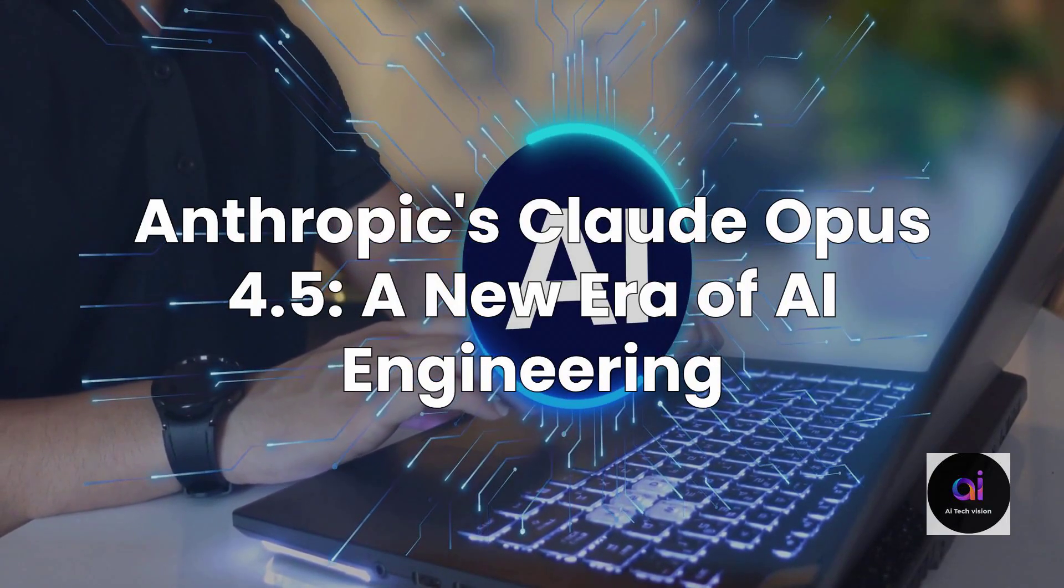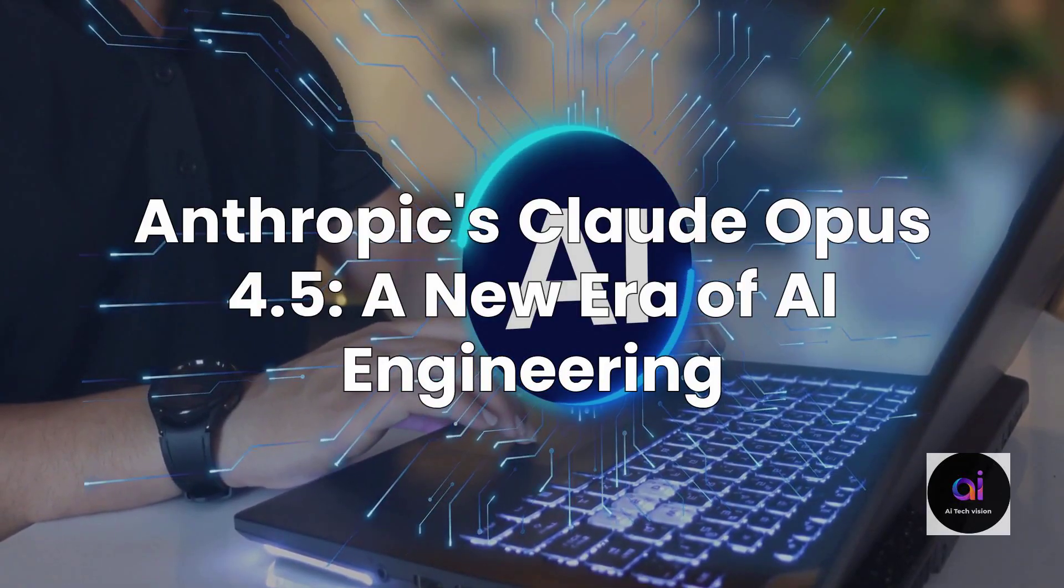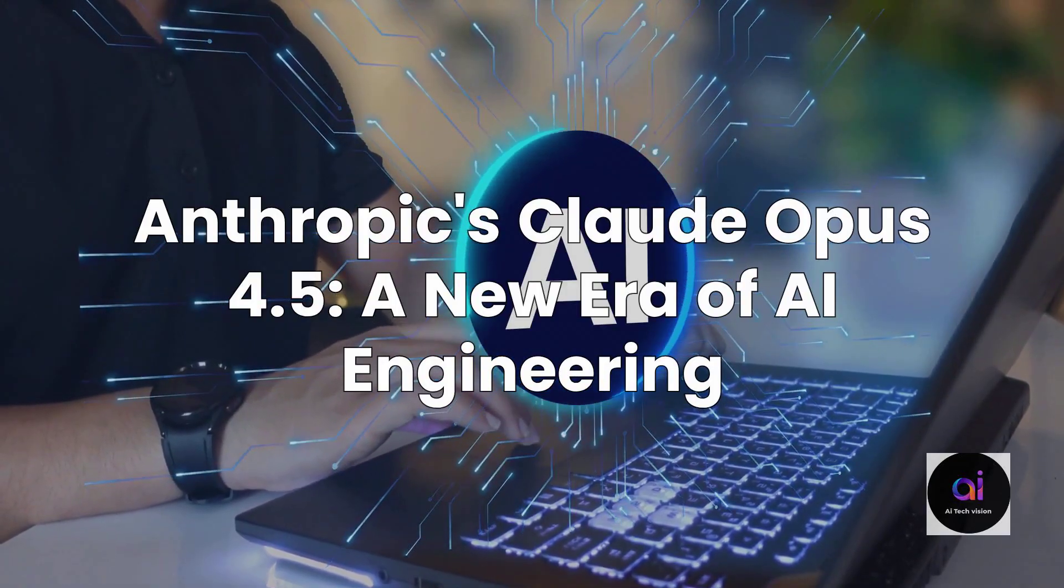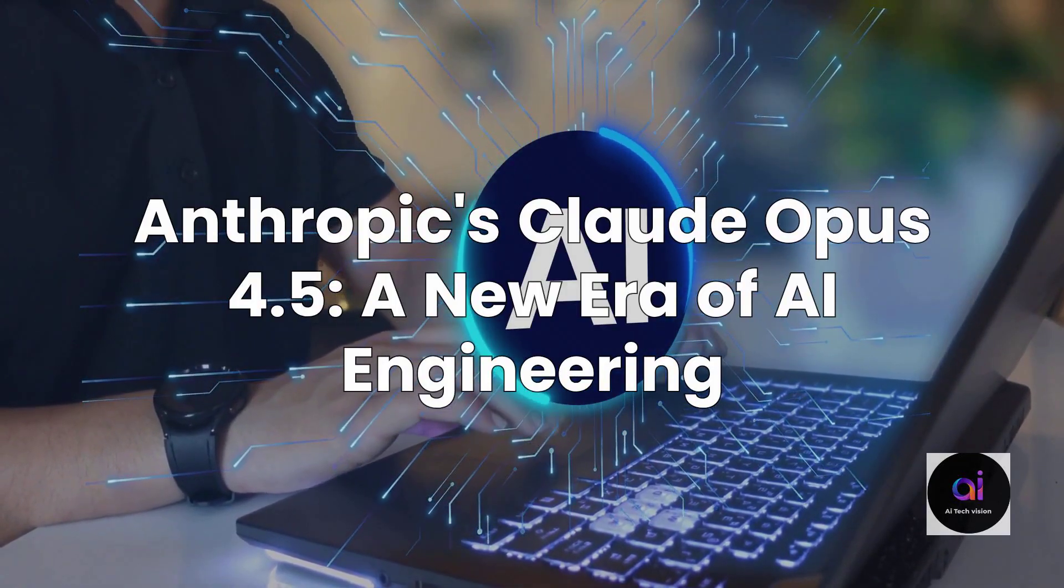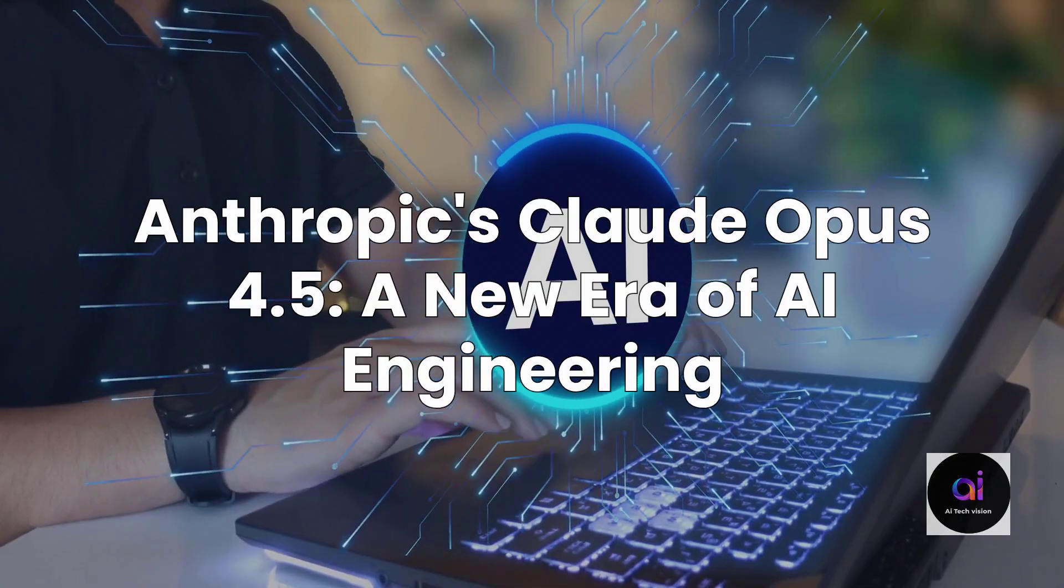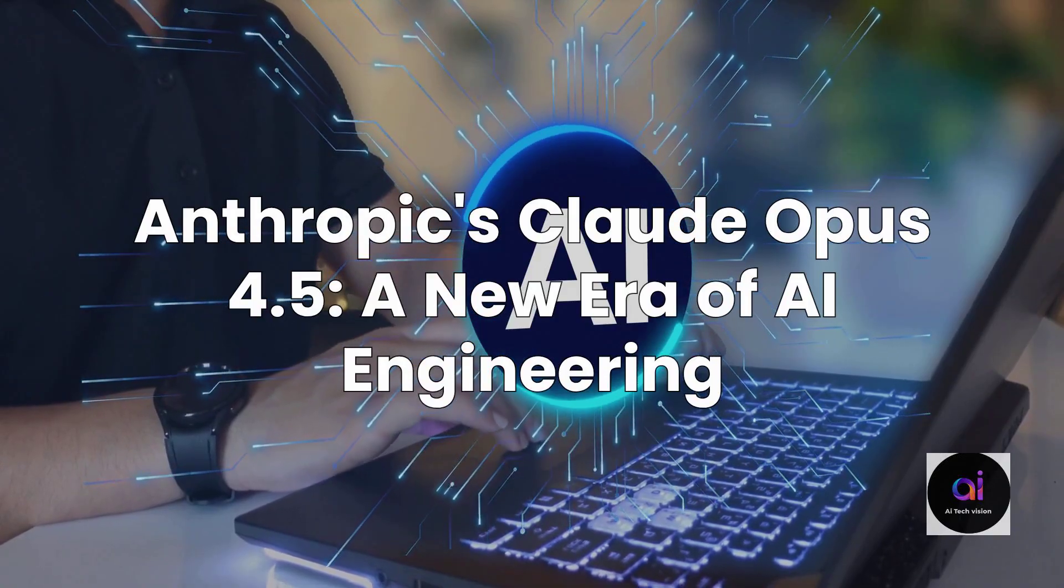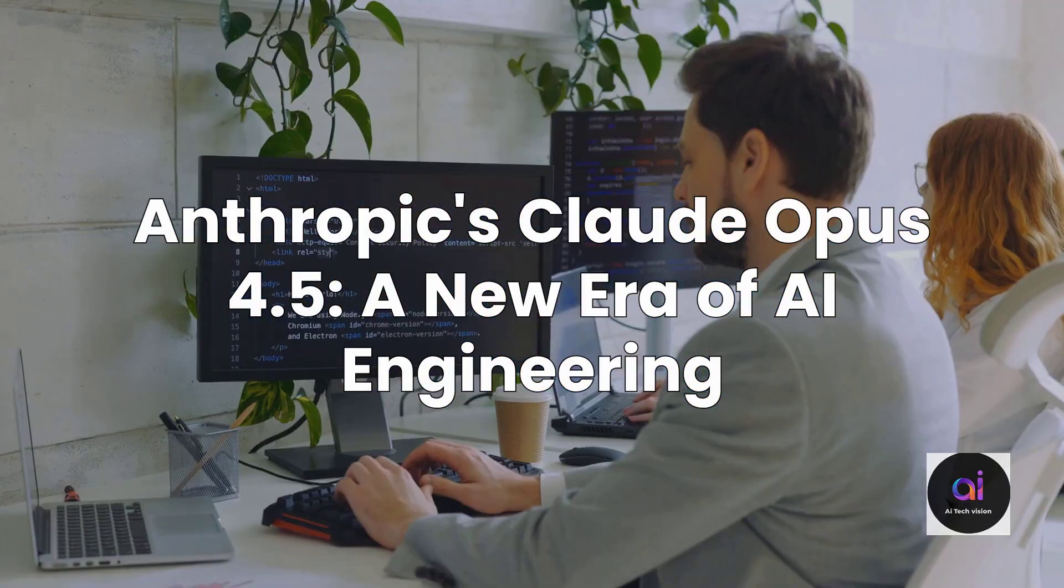In a week already buzzing with groundbreaking releases from Google and OpenAI, Anthropic unleashed Claude Opus 4.5, and it's not merely an update, it's a profound statement.